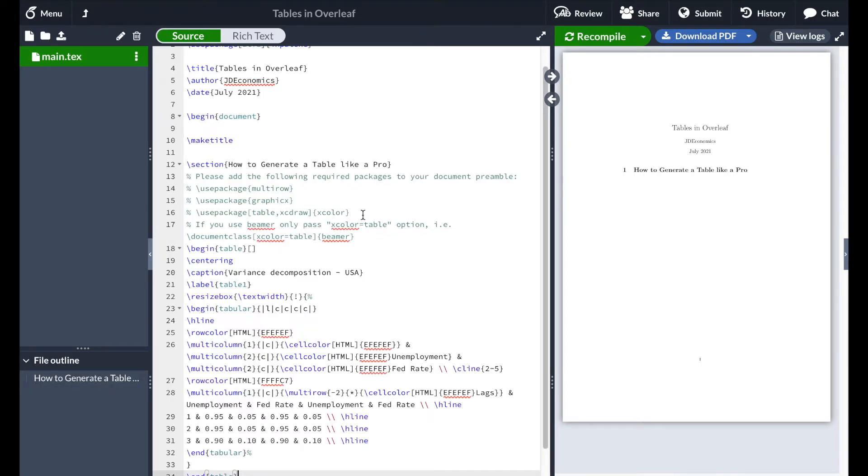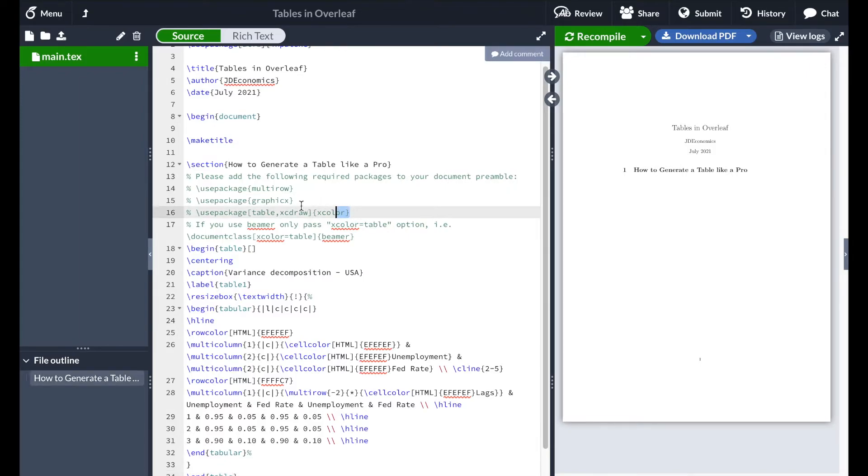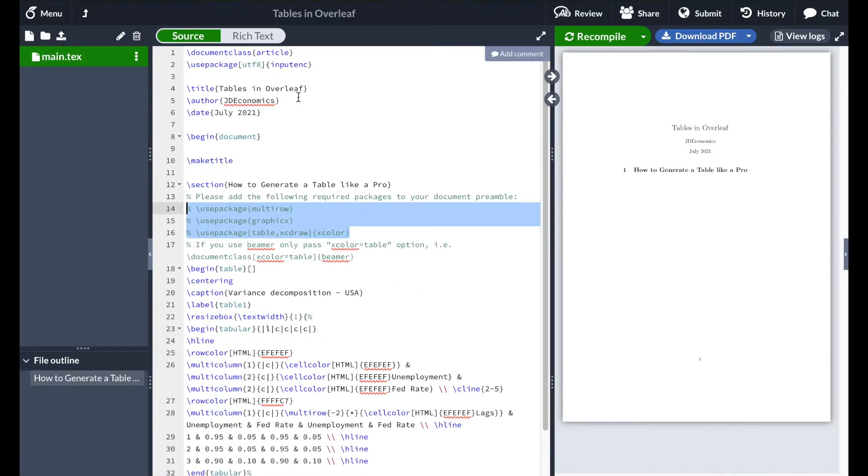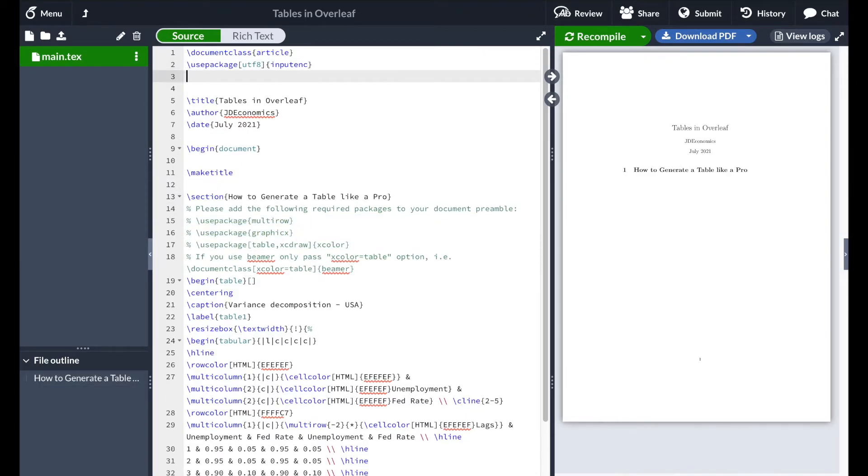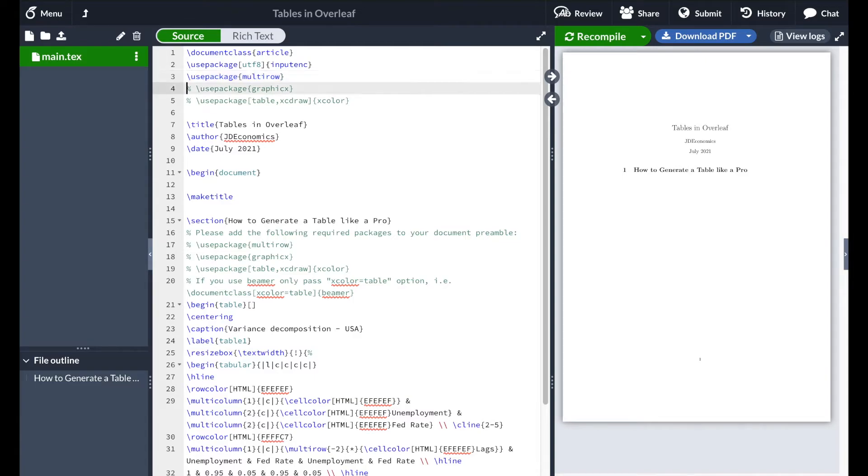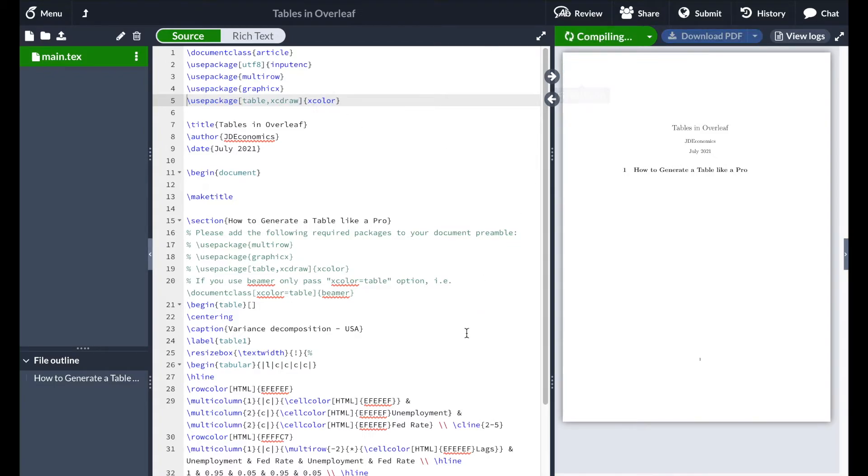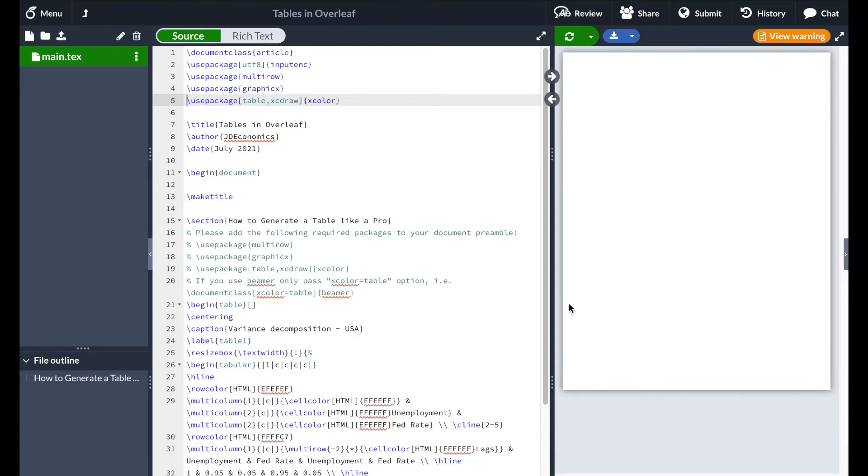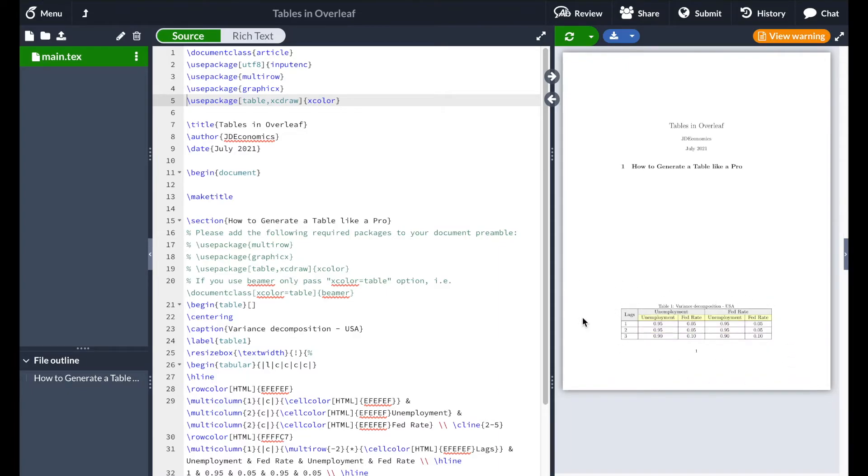And this is very important: it says please add the following required packages to your document preamble. We're going to copy this and we're going to paste it on top because otherwise the table is not going to include colors or is not going to be able to merge the cells. So all we are going to do is paste there the packages and make sure that we remove the percentage terms. And now all we have to do is hit recompile and LaTeX is going to generate the table.